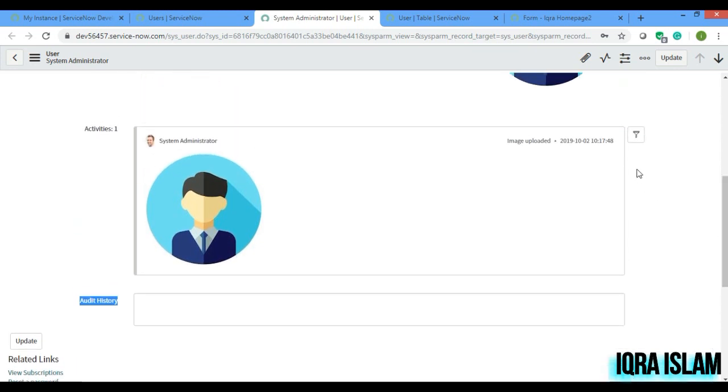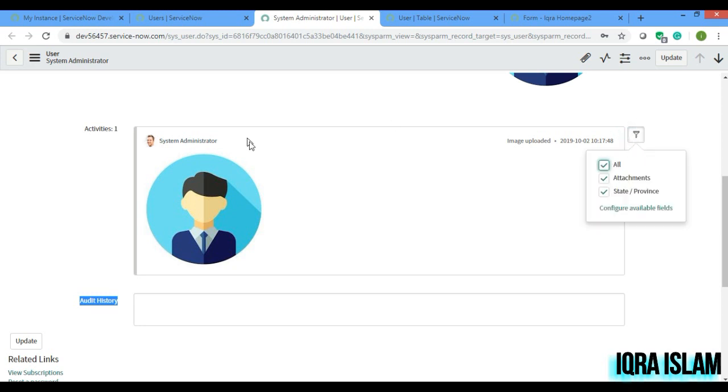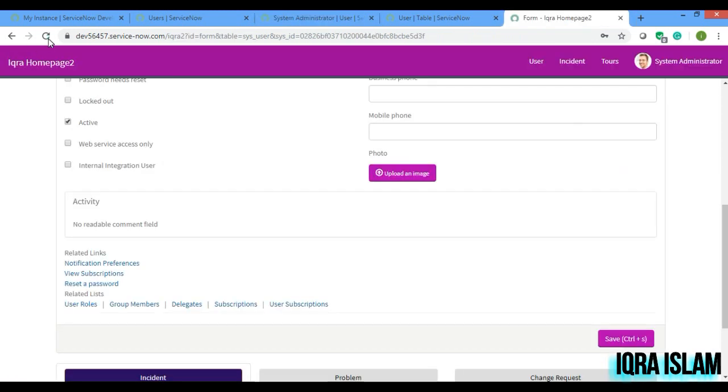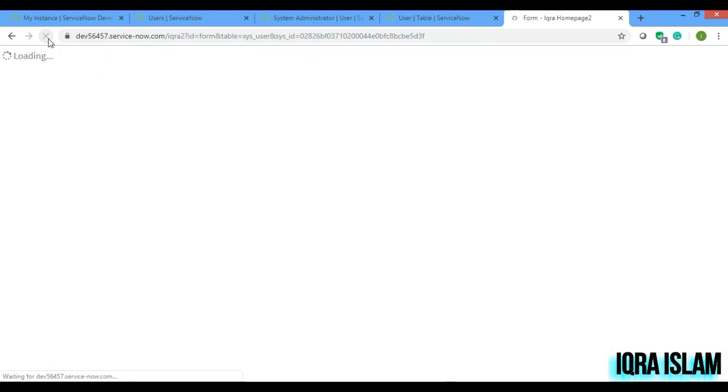What you have to do is, if you see in the filter of this activity, there is something you have to configure. Okay, now first I will show you in the portal whether what is the view of the portal after creating the field.